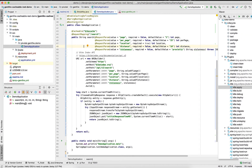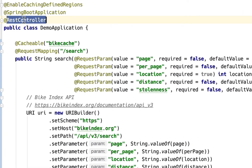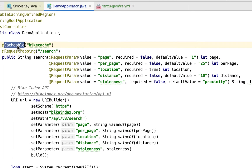Let's take a look at the application that we have here. It's just a Spring Boot application providing a REST interface. We're using Spring's caching abstraction — that's what the @Cacheable annotation is. What that'll do is take the parameters of the method as the key, and then the result of the method, which is a string in this case, will be the value.